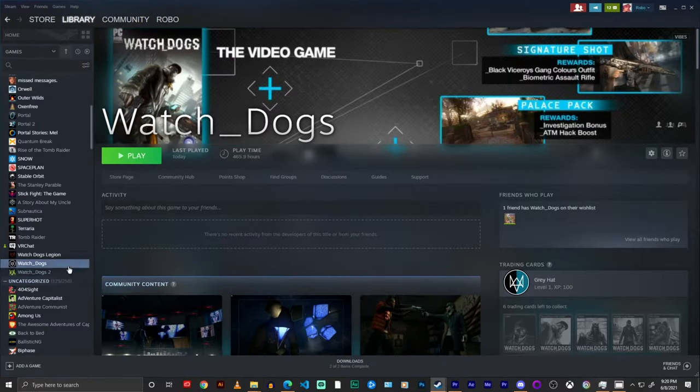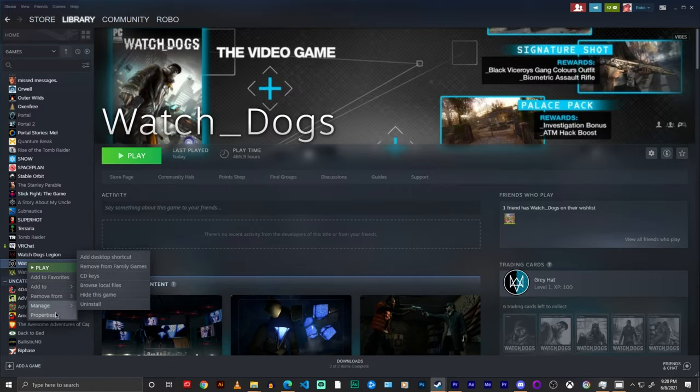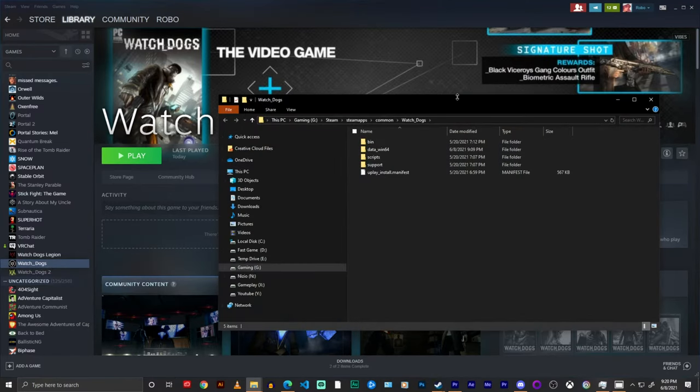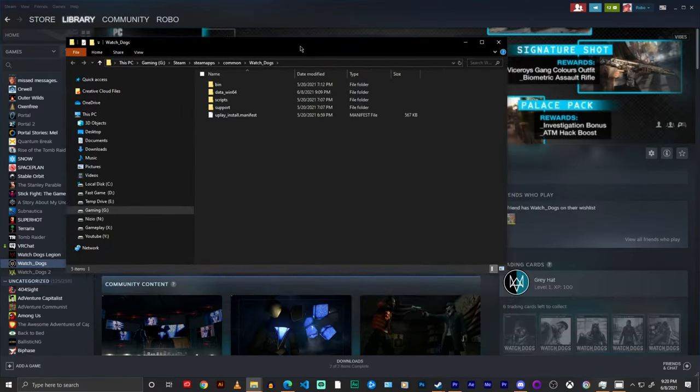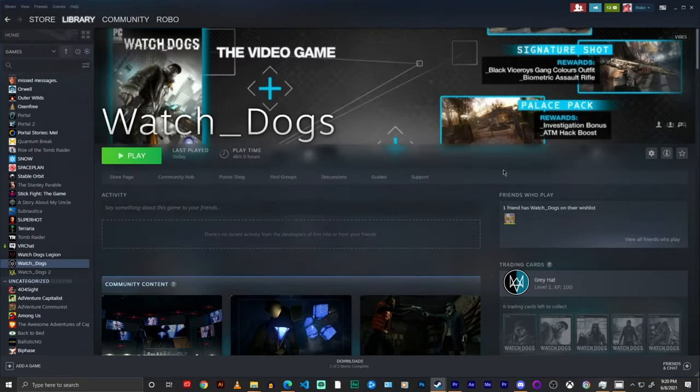So first in Steam, if you go over to Watch Dogs, right click, then go to manage and then browse local files, it will show you the directory. It'll pop up a folder and it's easy as that.